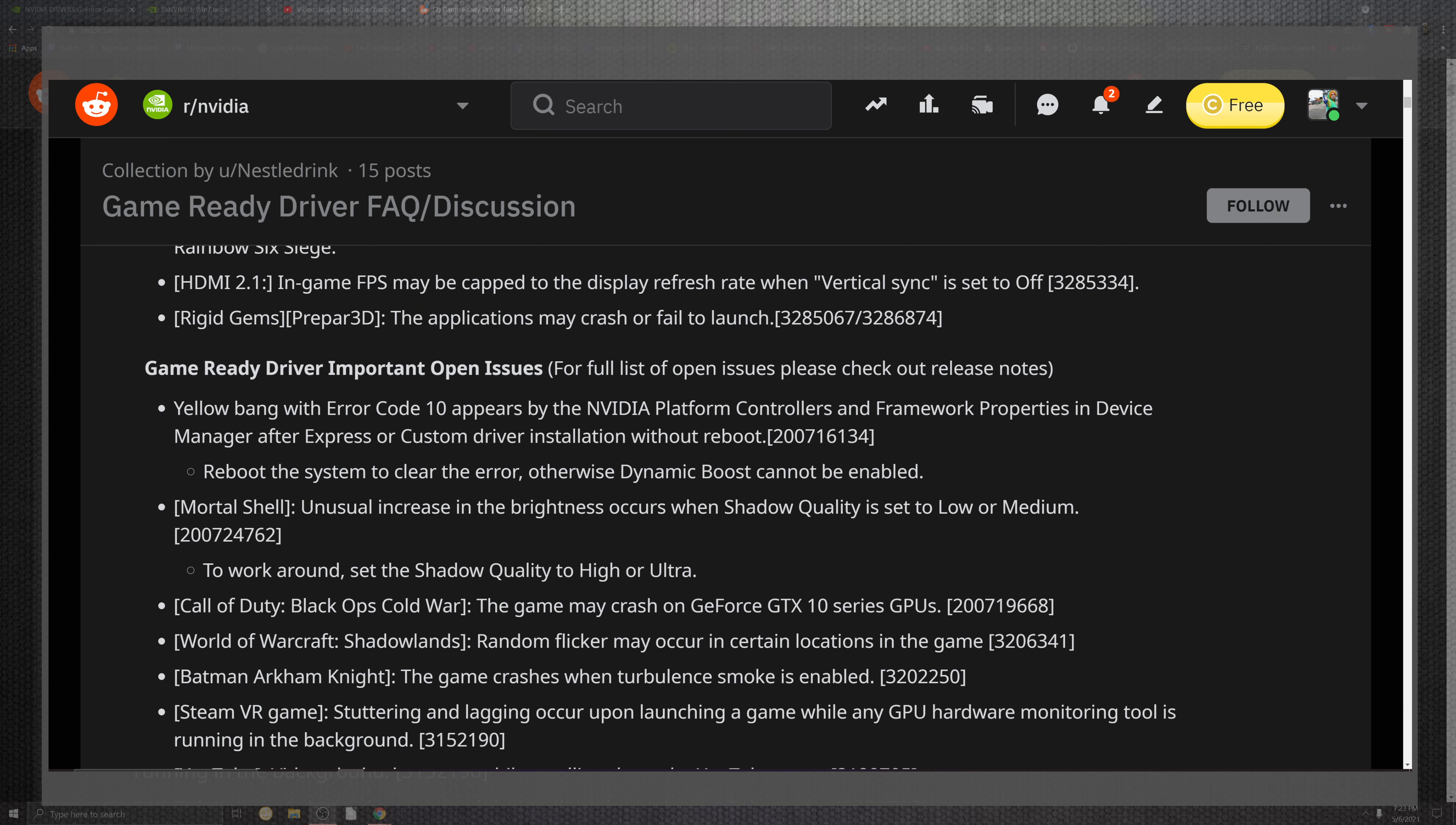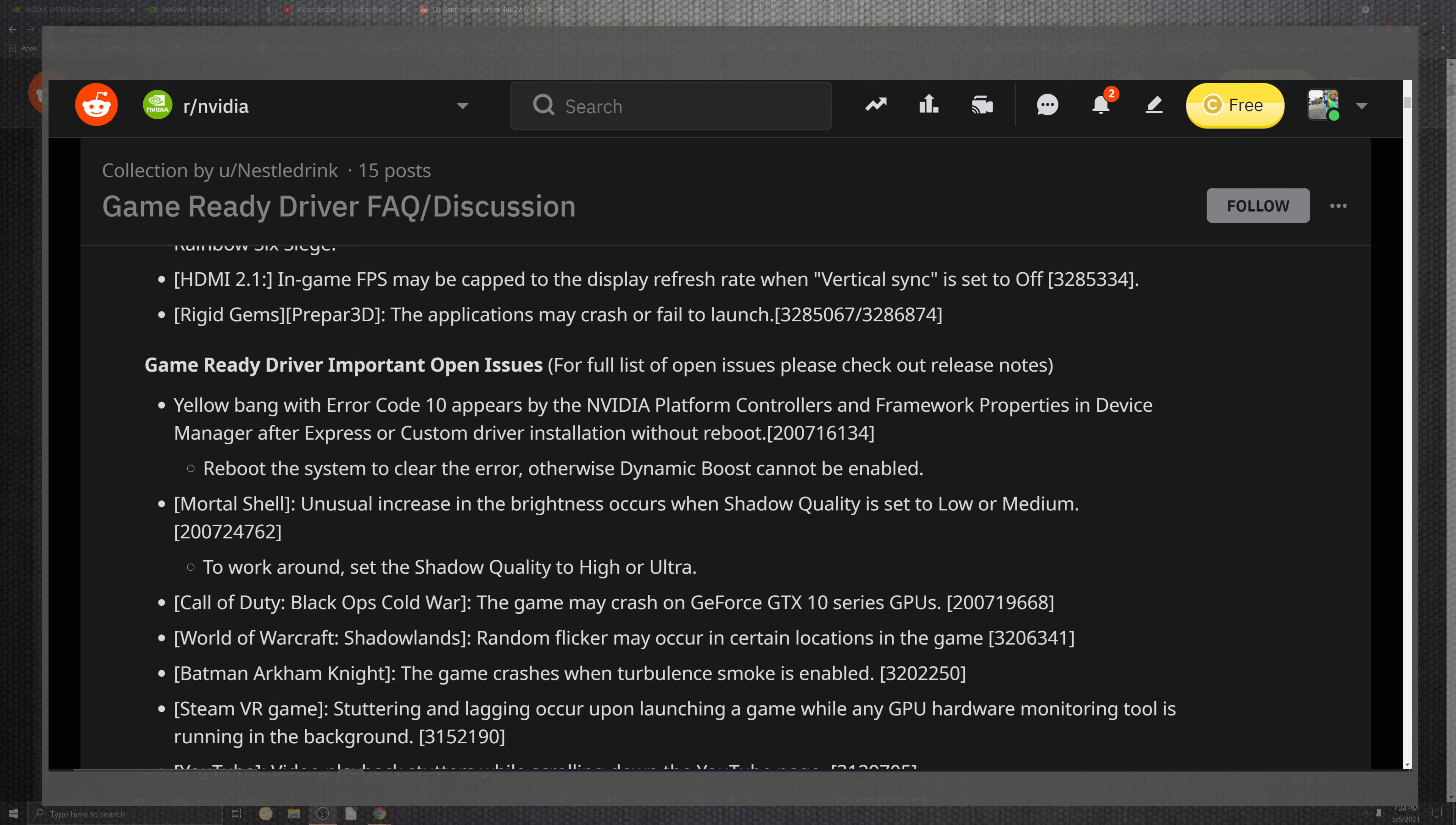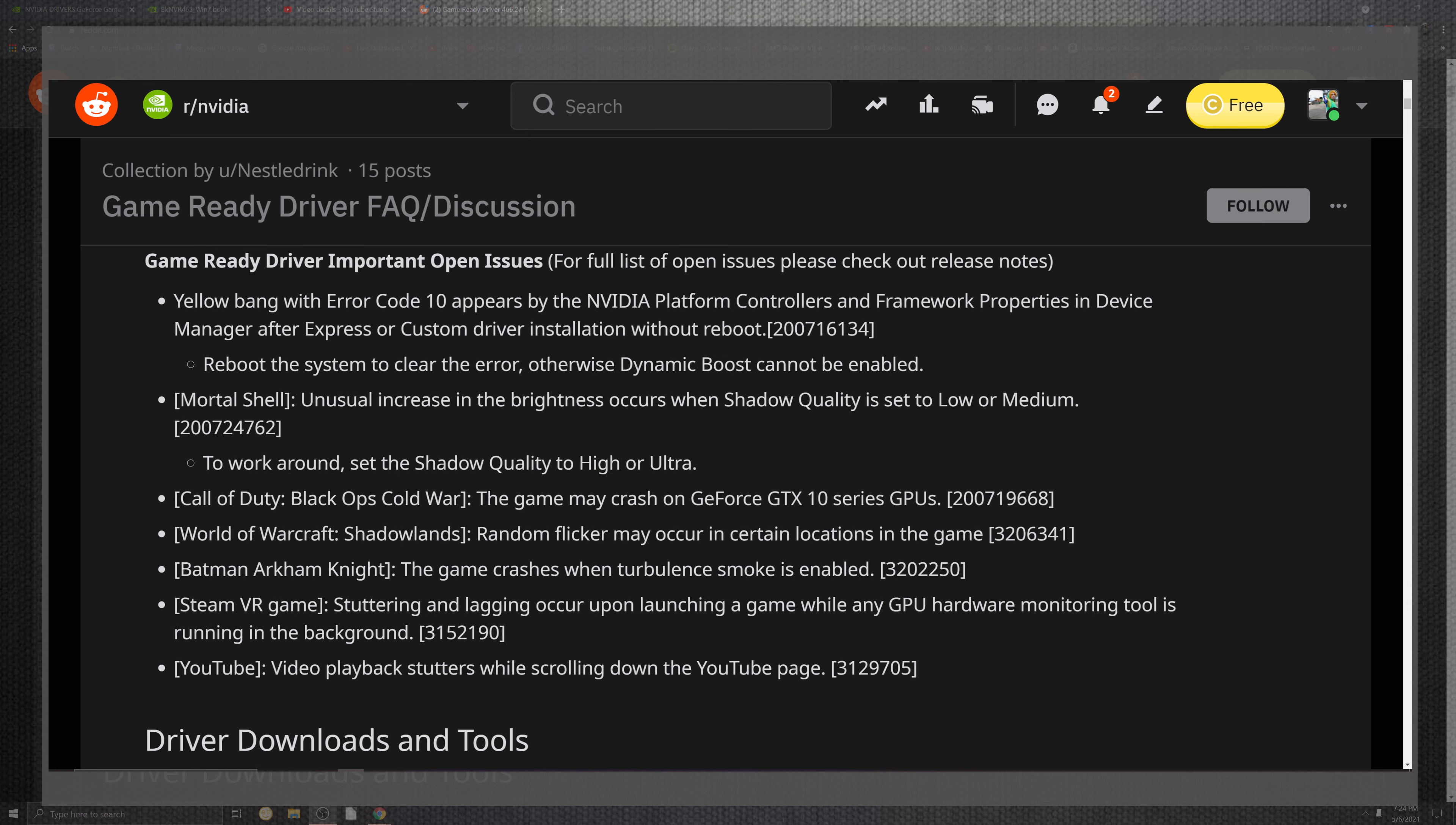2.1 HDMI comes into the in-game FPS that may cap to the display refresh rates when the vertical sync is set to off. The rigid gems inside of the Preparer 3D, the application may crash or fail to launch no more inside of that. They all have some open issues. They had very brief portions and adding more towards what was happening with game titles and some newer added features. We can see the open issues. They come down from anywhere from the yellow bang with the error and code 10 appears inside of NVIDIA's Performance inside of the control framework and the properties in the device manager.